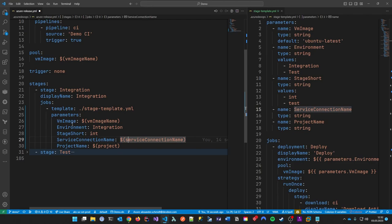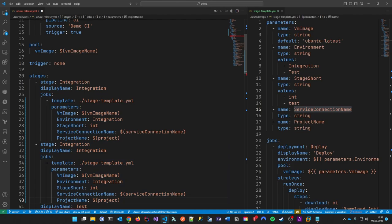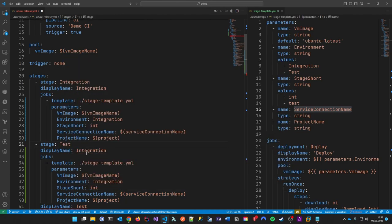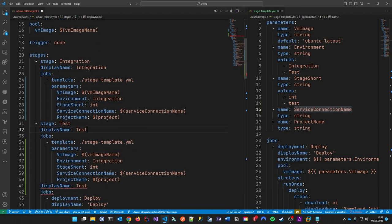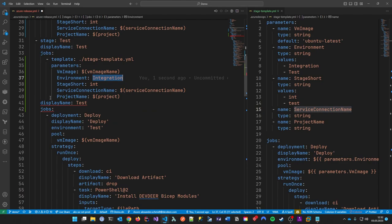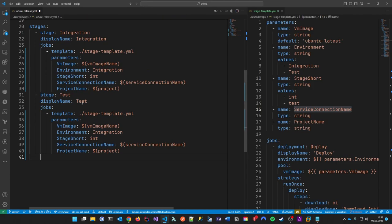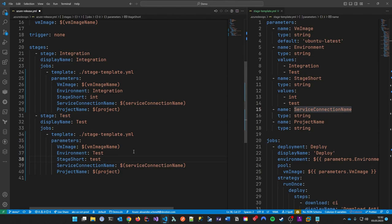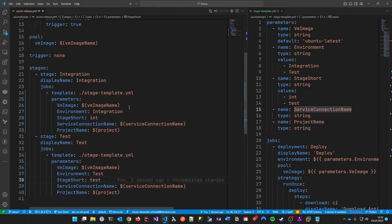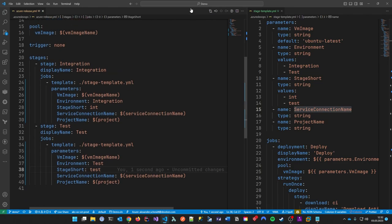Now I can replace the old test stage — which was quite large — with the same template reference, just a few lines. The environment is 'test', stageShort is 'test', and the service connection and project are the same. Let me compare in the pull request — the release YAML now shows a lot of red deletions, which means the new release YAML is much cleaner than the old one.